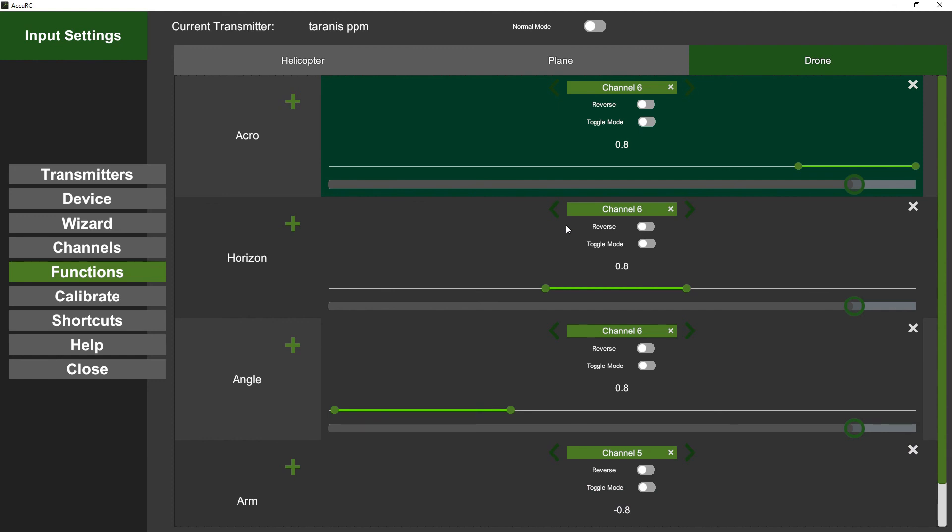And that is it. That is how you set up your Taranis via either S-Bus or CPPM using your receiver into the Accurc dongle. Any problems, give us a shout - support at accurc.com. We're also pretty active on the HeliFreak forum, we've got our own section on there. Thank you very much, goodbye.